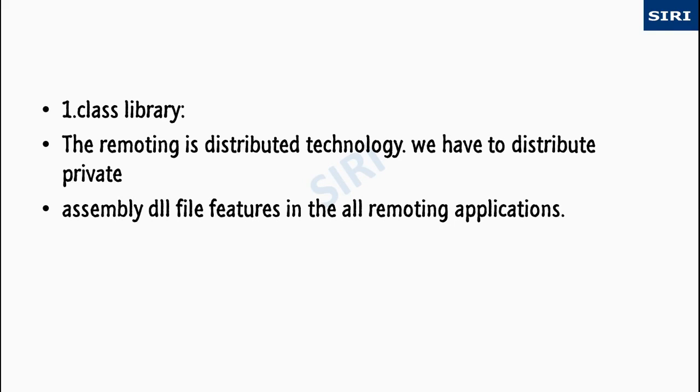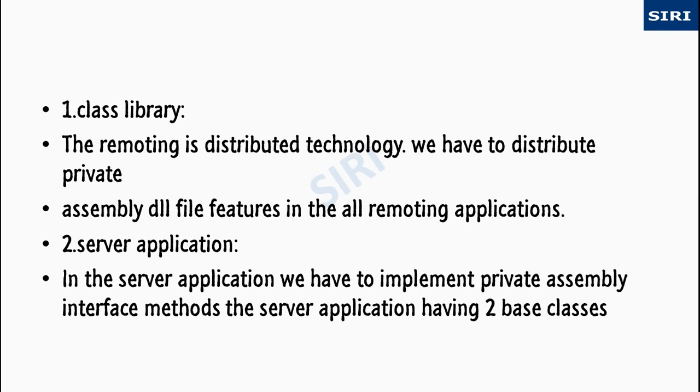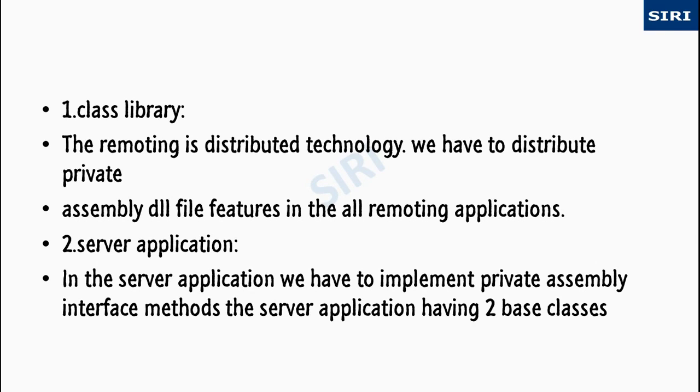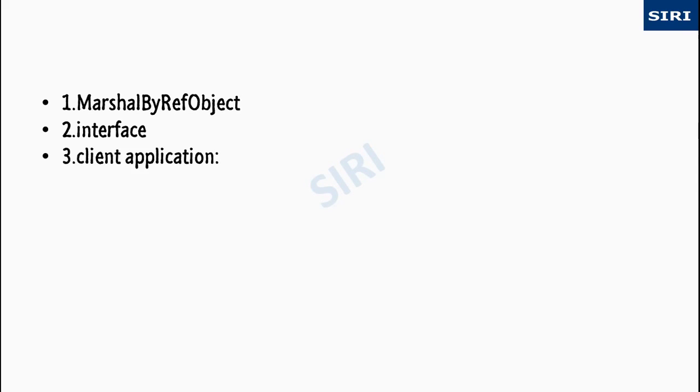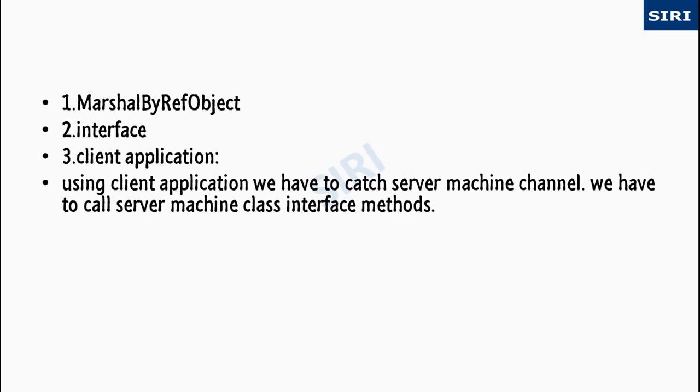Class library: the remoting is distributed technology, we have to distribute private assembly DLL file features in all remoting applications. In the server application we have to implement private assembly interface methods. The server application has two base classes: one is MarshalByRefObject, the other one is interface.